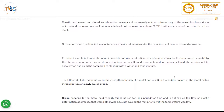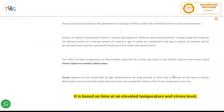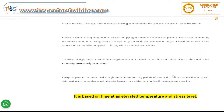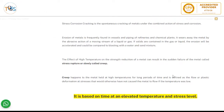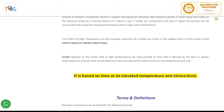Erosion of metals is frequently found in vessels and piping in refineries and chemical plants. It wears away the metal by the abrasive action of a moving stream of liquid or gas. If solids are contained in the gas or liquid, the erosion will be exacerbated and could be compared to blasting with a water and sand mixture. The effect of high temperature on the strength reduction of a metal can result in sudden failure called stress rupture, or slowly called creep.